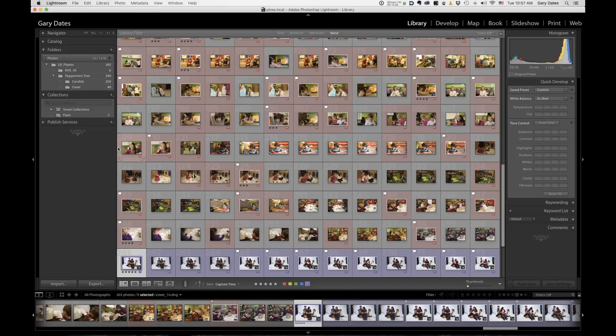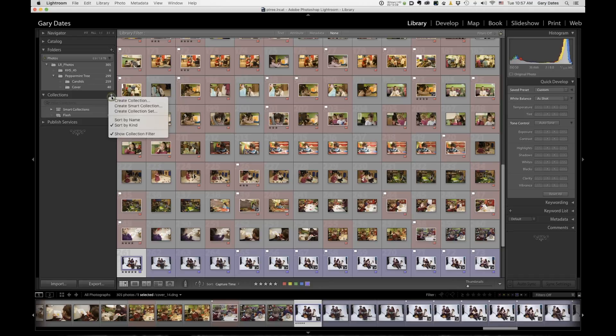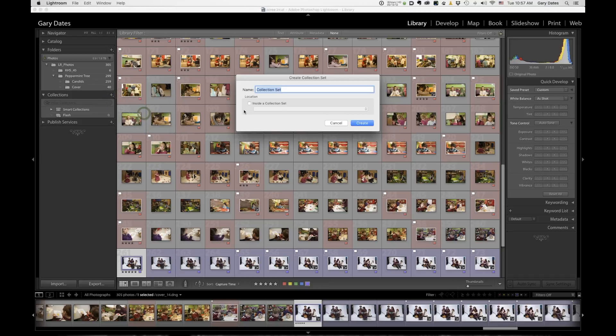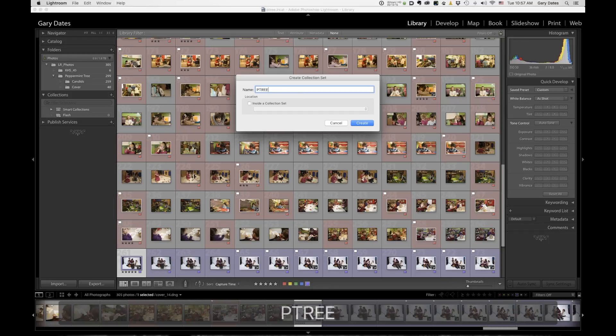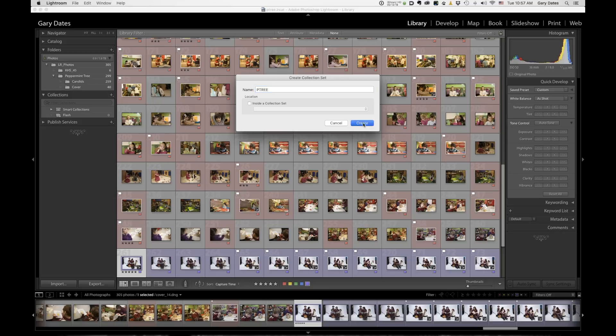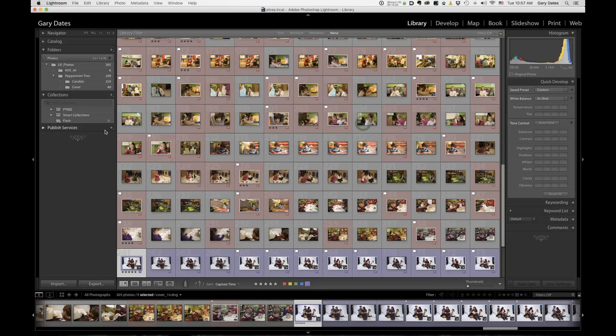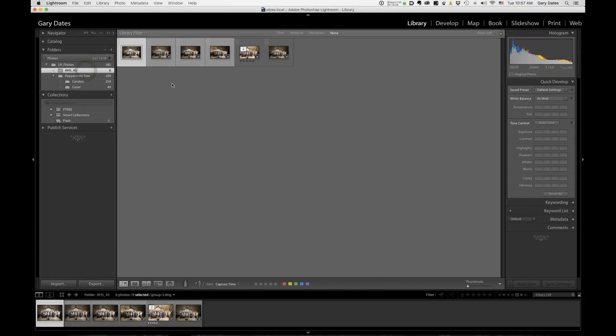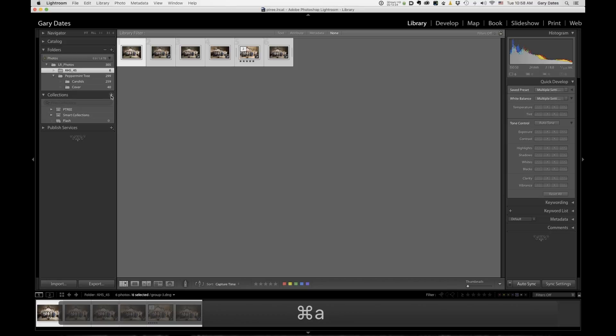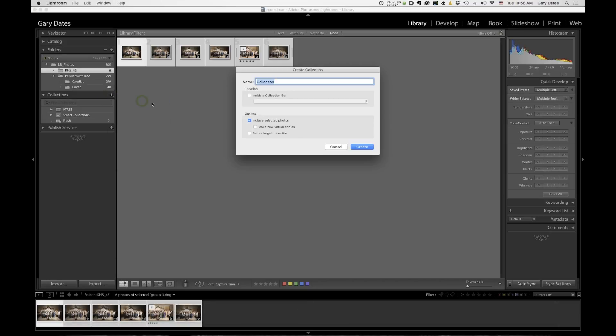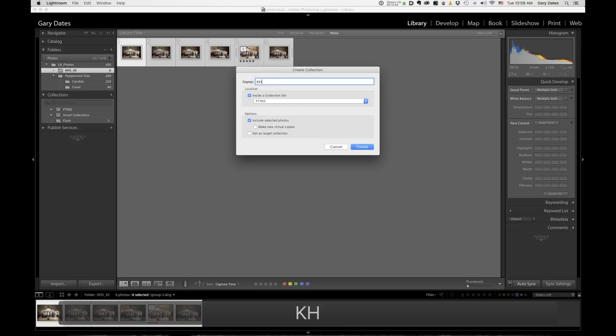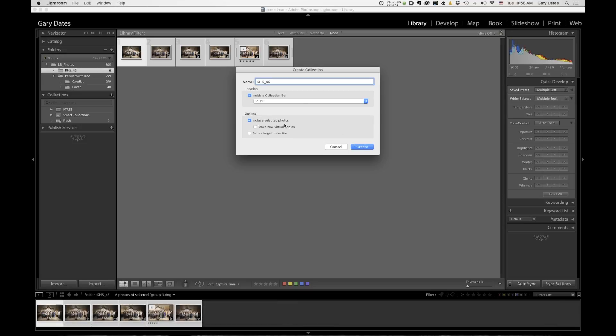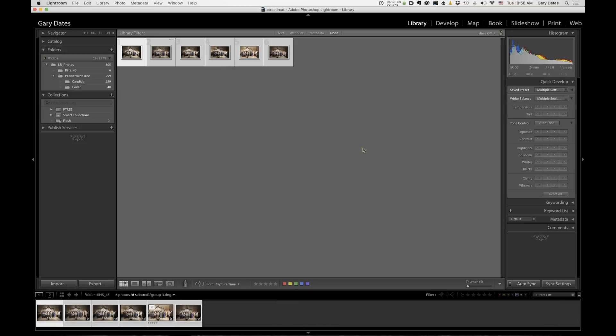So I would recommend using collections. So here's what you can do. You can go hit the plus sign under collections, go create collection set, and we're going to call this collection set petree. And we're going to go create. Okay. Now we have this collection set called petree. There's nothing in it right now. So I'm going to click on KHS 45, select all, and then I'm going to go down to collections, hit plus. I'm going to go create collection inside a collection set called petree. I'm going to name it, whatever. KHS underscore 45, and then I'm going to go include selected photos, hit create.